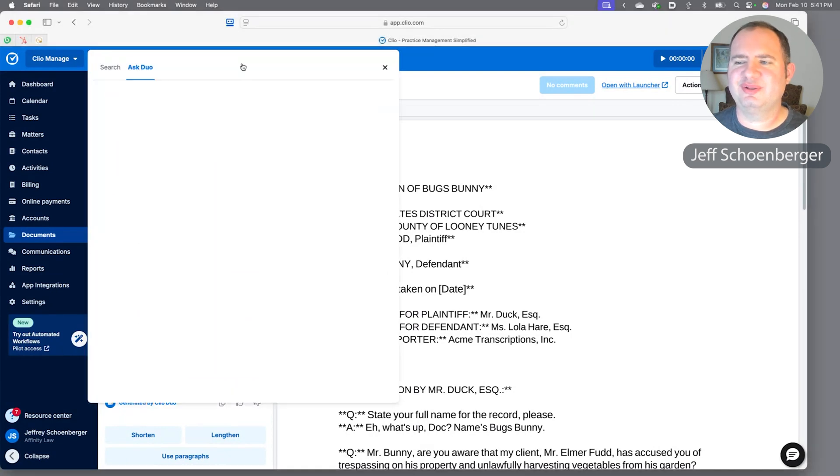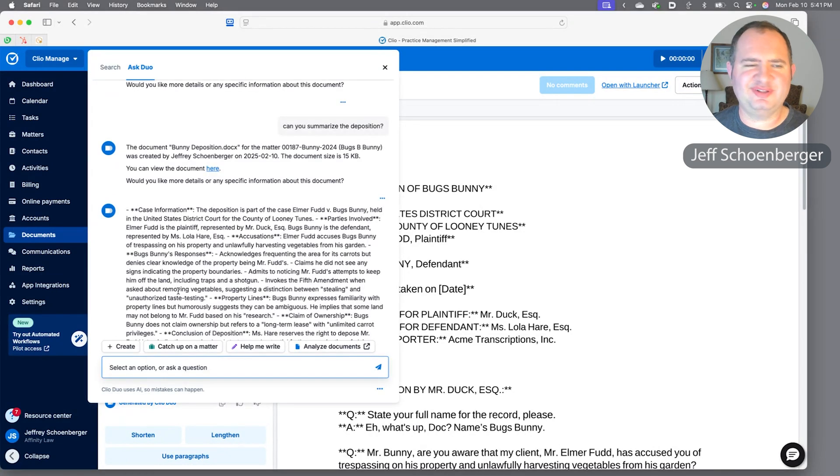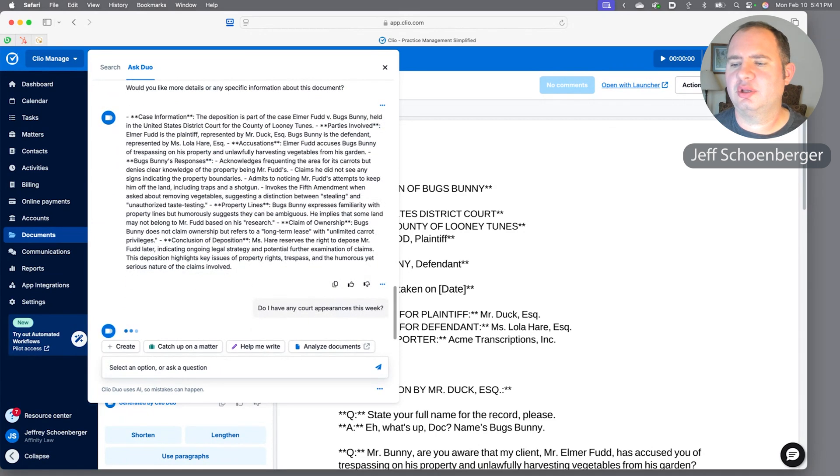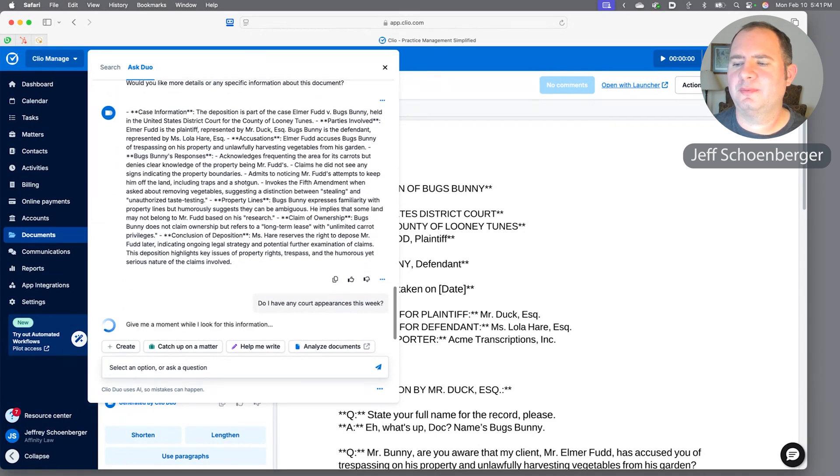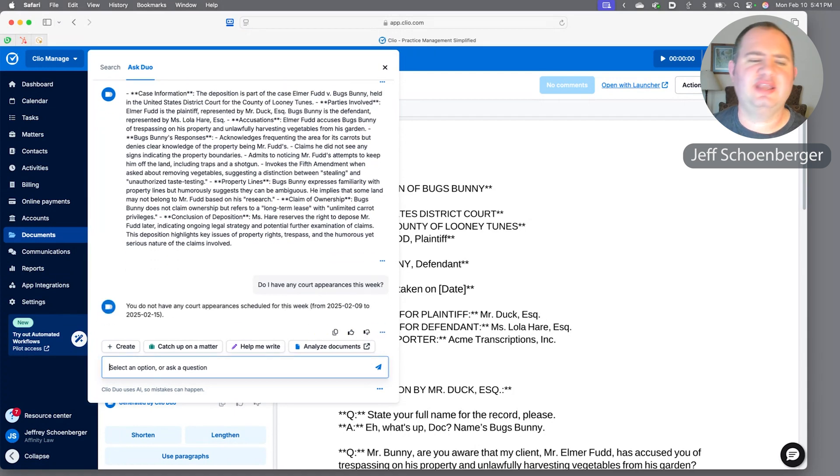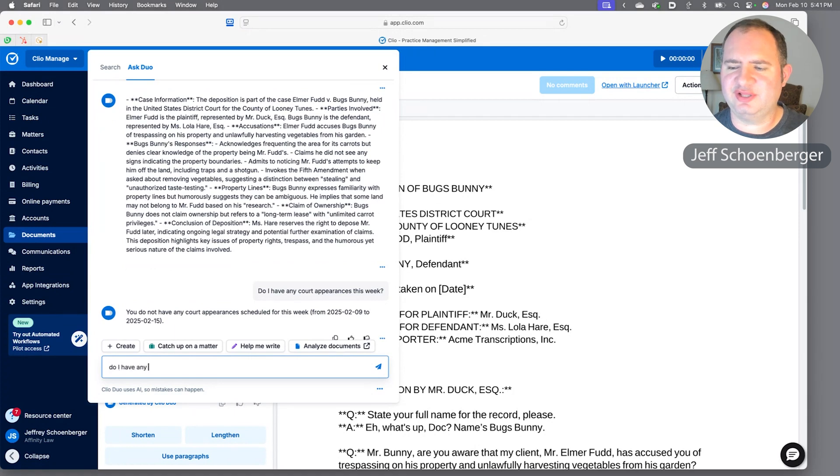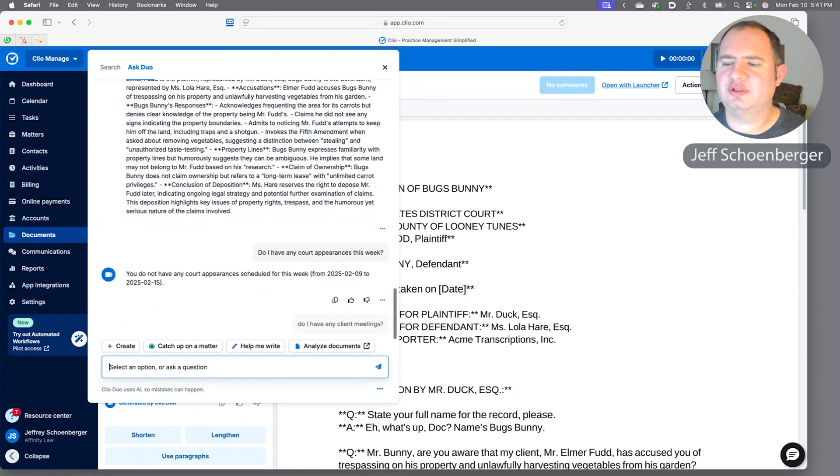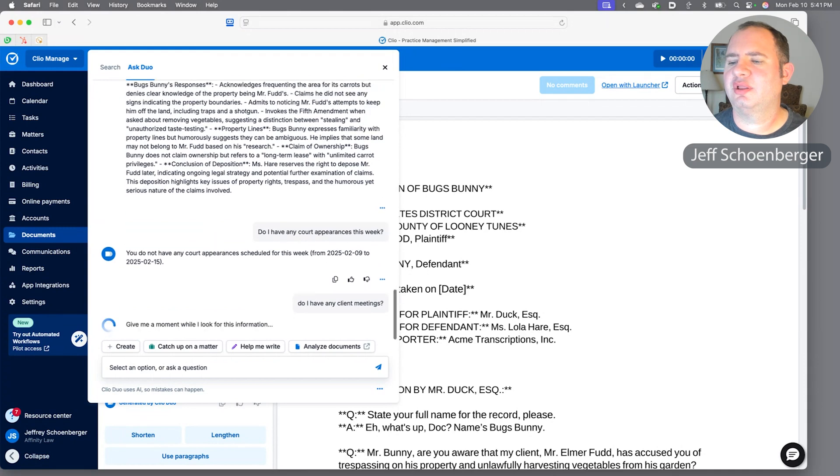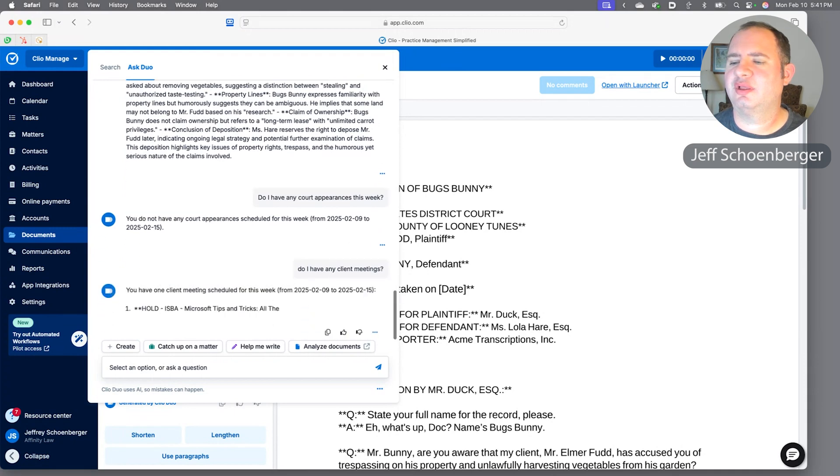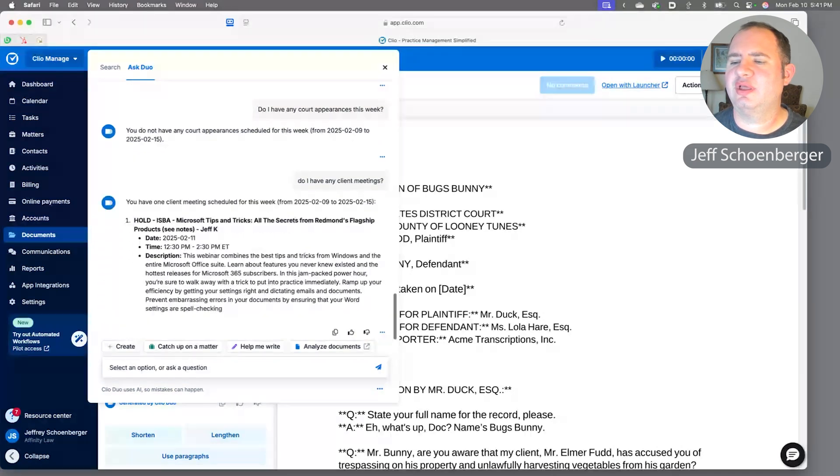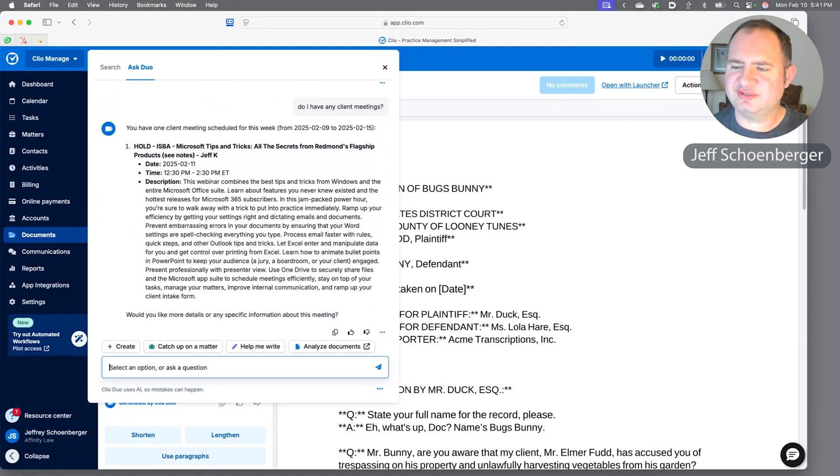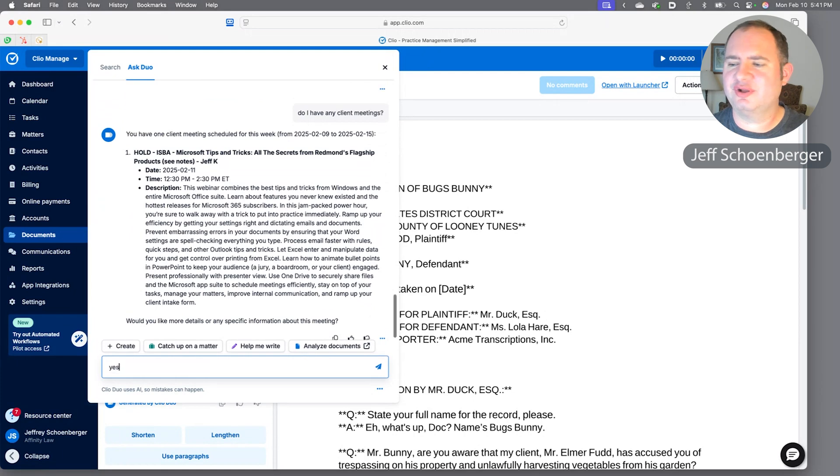And lastly, of course, as we're figuring out what we have time to do this week, we want to know pretty darn quickly—maybe we don't have our schedule handy—we'll just ask Duo, do I have any court appearances this week? Duo says I don't have any court appearances. Do I have any client meetings? And it looks like I have one client meeting with Jeff Krause, and it says it could provide some more details. Let's find out what those are.